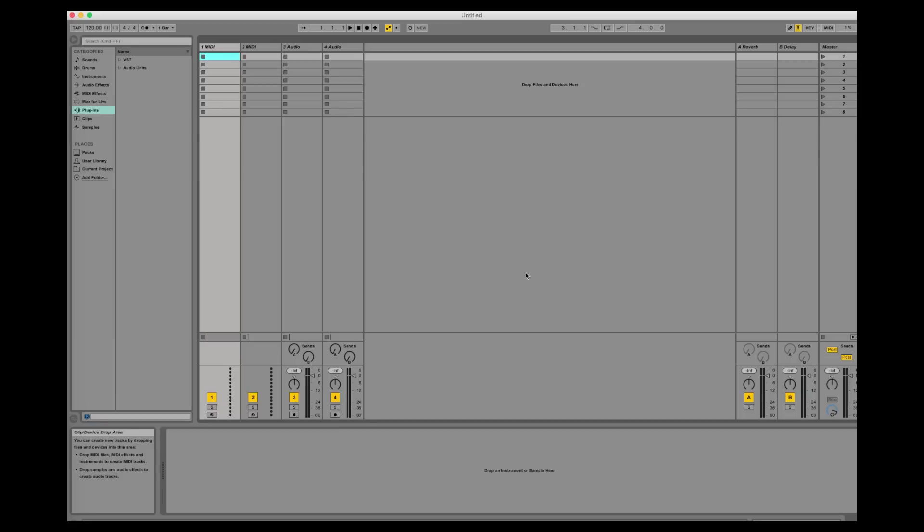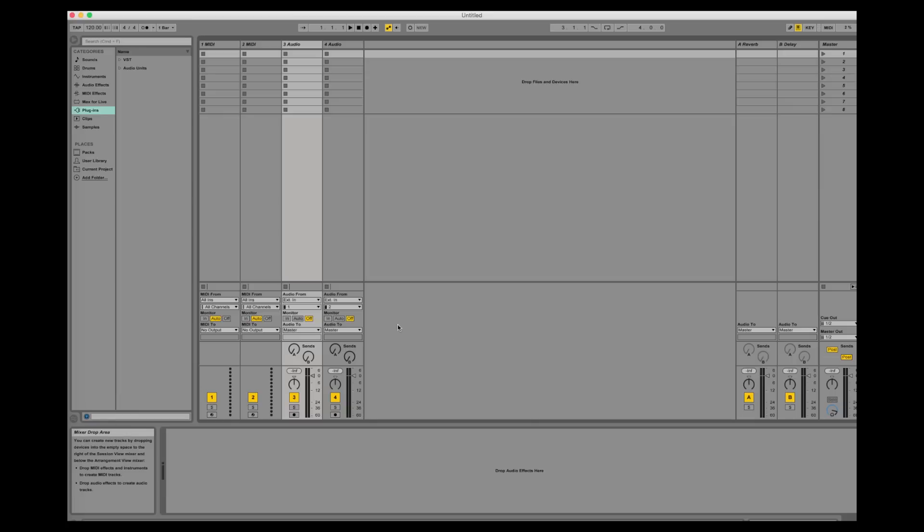Just like in Logic I start with an empty project. Then I hit the I.O. button so I can enable input monitoring for my tracks. Here you can hear my guitar signal.